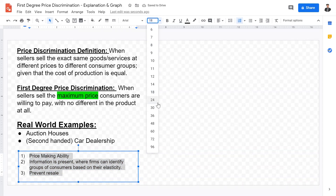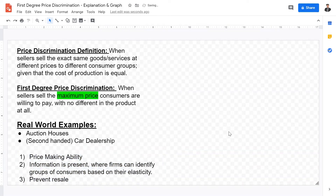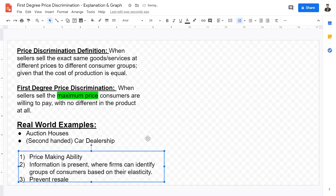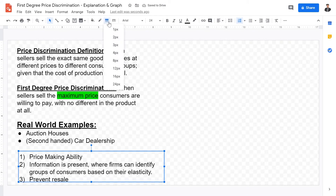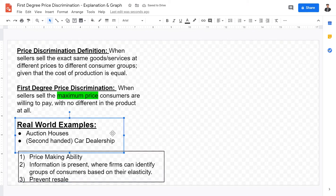Preventing resale means stopping consumers from buying from the cheaper market and selling into the more expensive market, which ensures that profit is not lost.